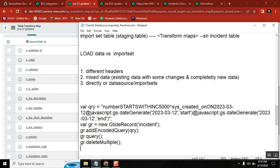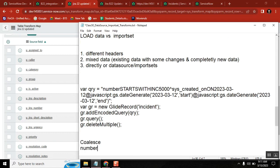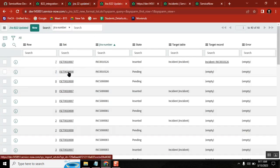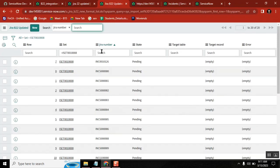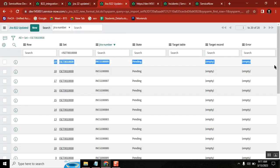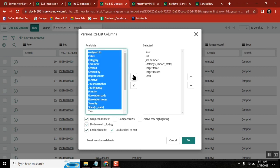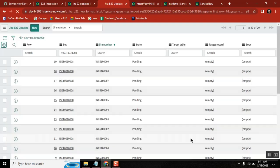So now if I set coalesce to number, what will this do? It goes to the import set table. So now it is transferring the data from the import set to the transform map table, maybe taking it row by row. First it will take the first row and transfer this data to the incident table. All the data from the sheet is available in the import set table.